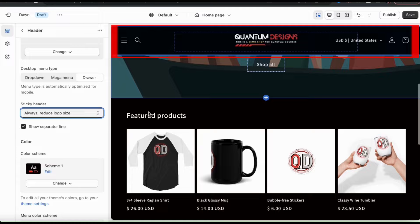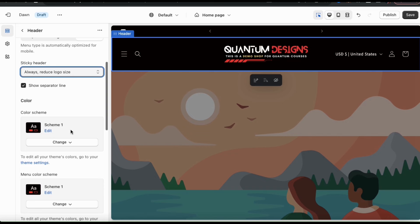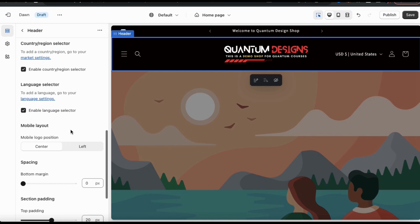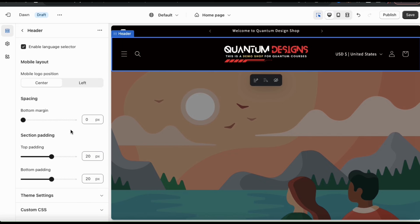From the header menu, you can also adjust your header color scheme, your menu color, the spacing, and other options. Feel free to adjust these as well, but if you're updating your colors, make sure the colors you select complement each other and match your brand.